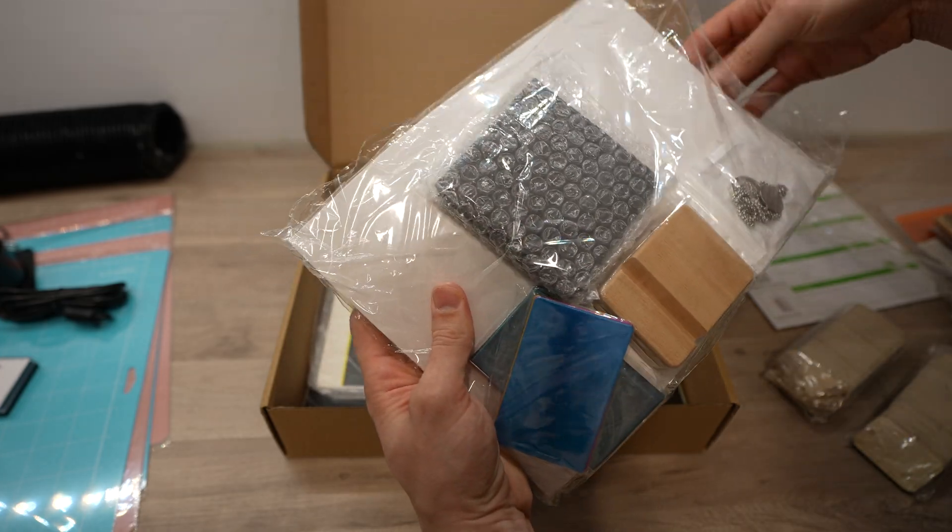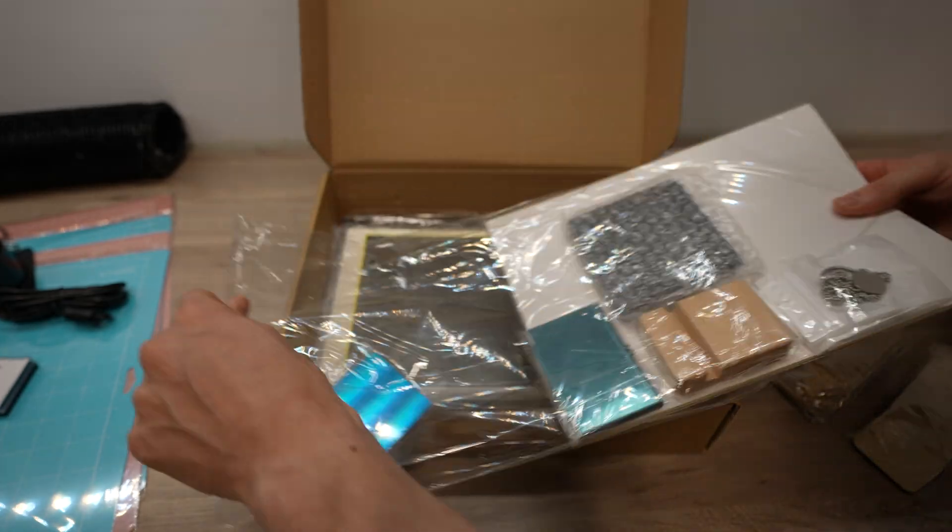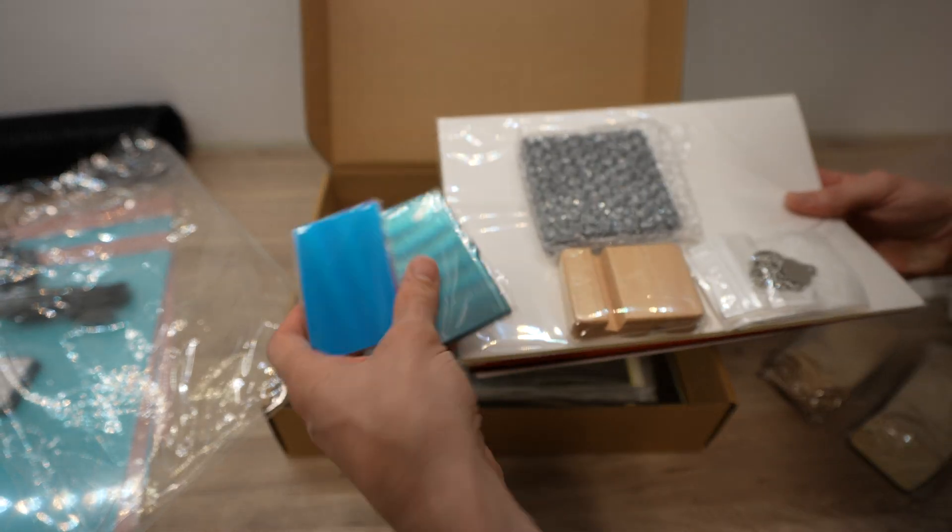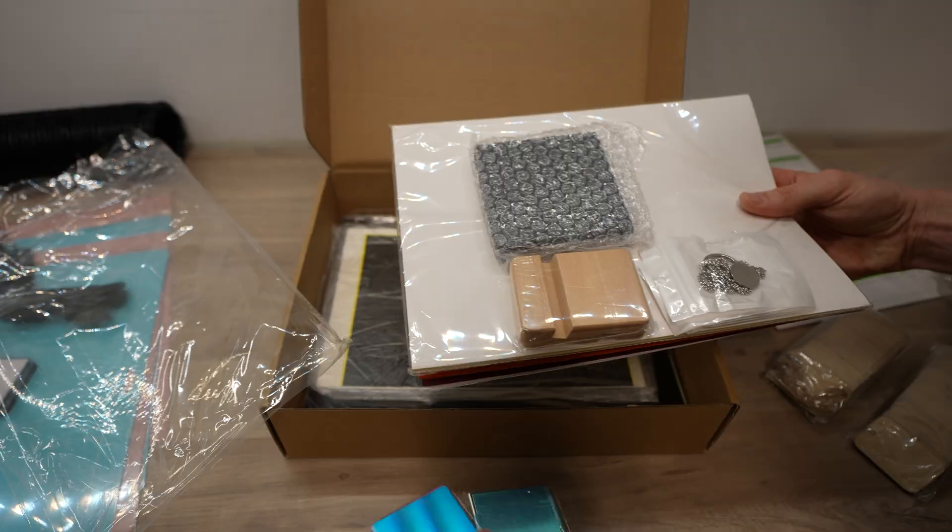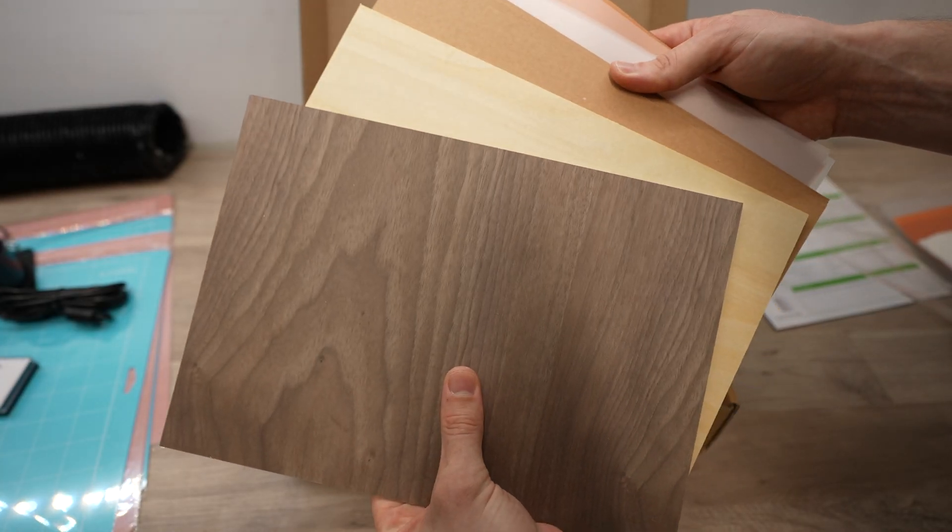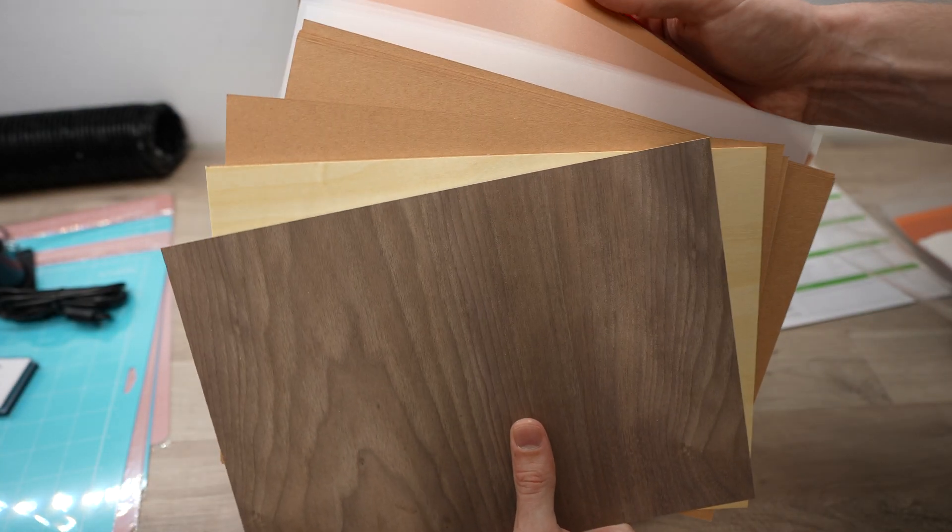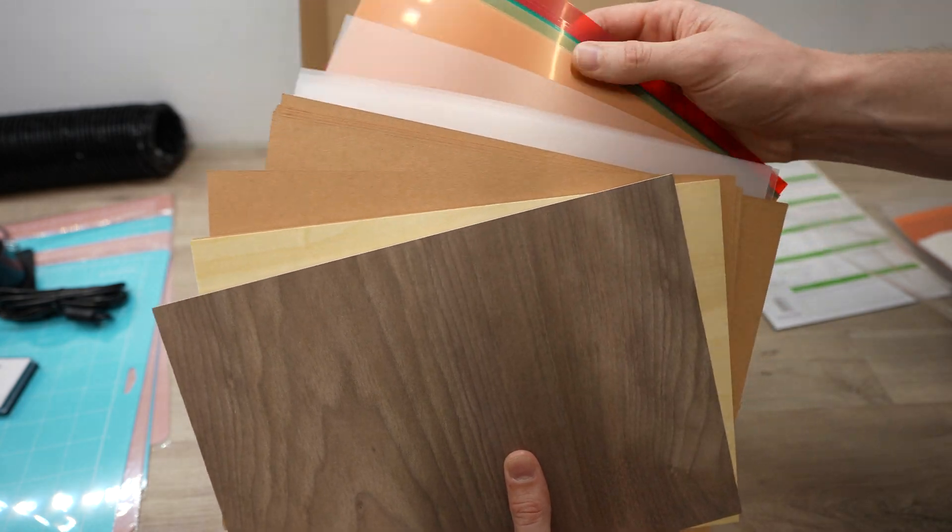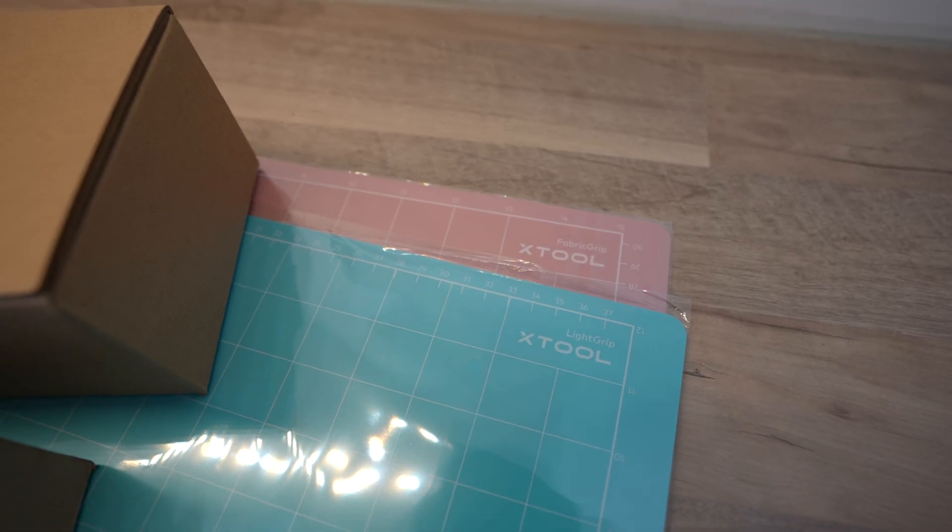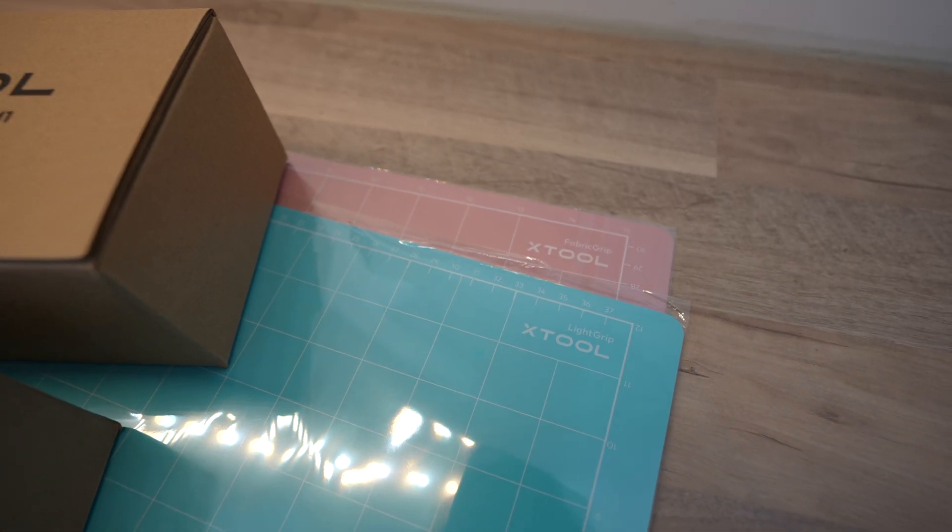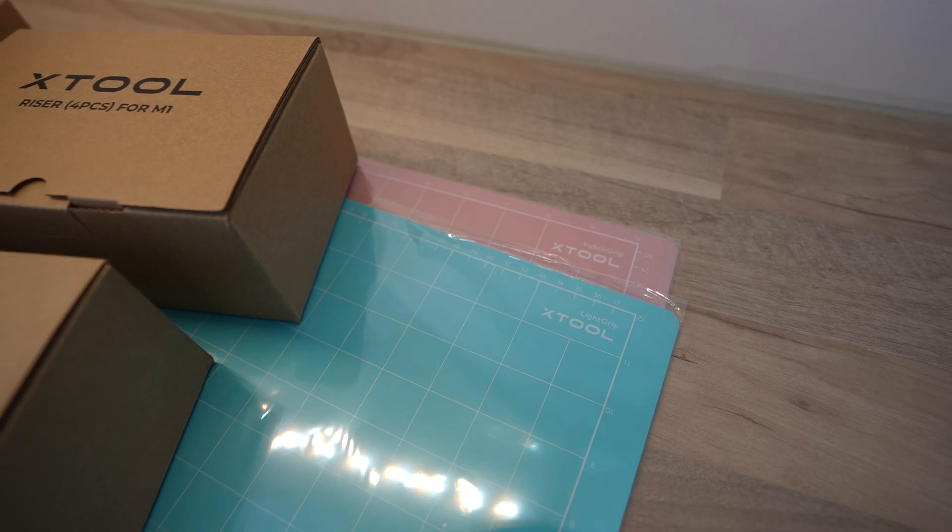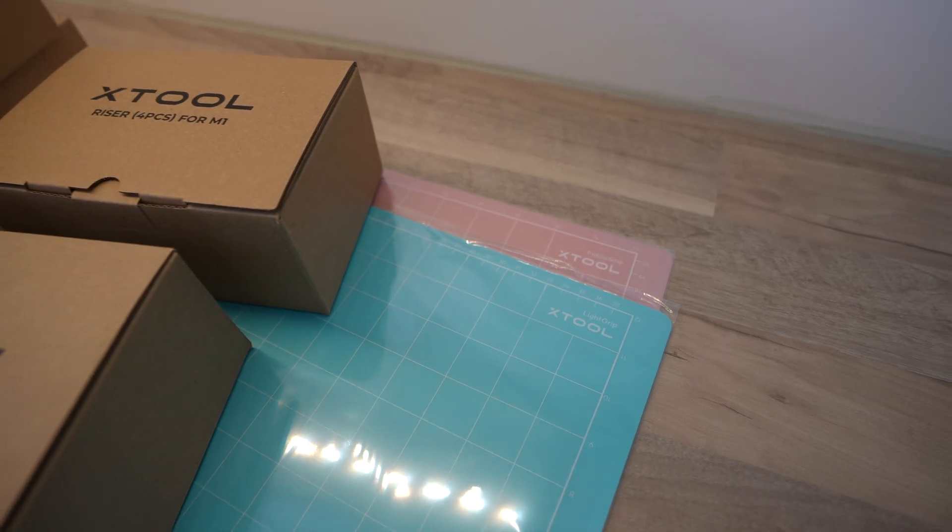The materials pack includes coasters, dog tags, a mobile phone stand and wooden tags to engrave on, and then a range of sheets of wood, PVC, vinyl and card to try out. They also include four cutting mats, which you use in the bed of the machine to grip your sheets when using the blade cutting tool.